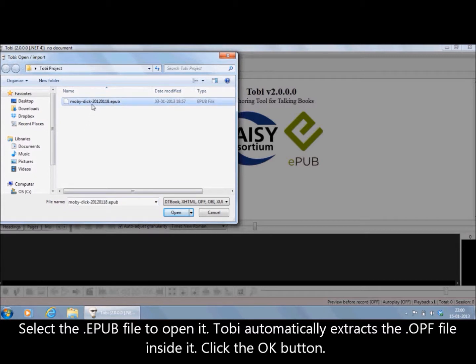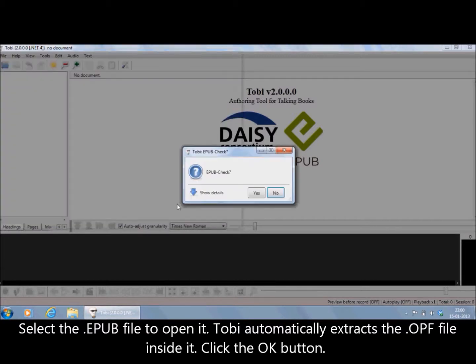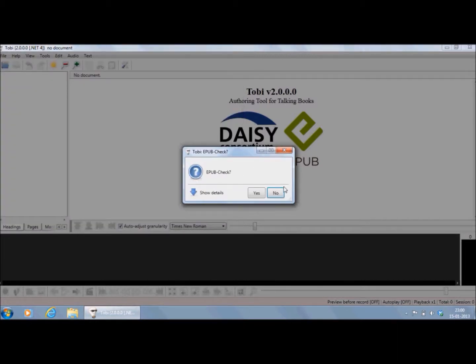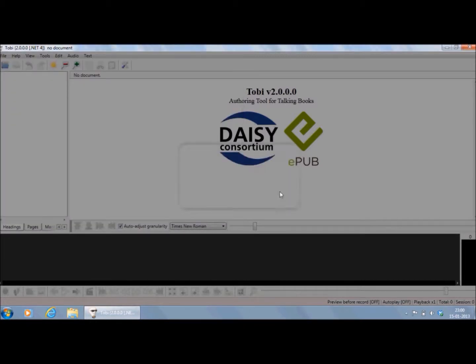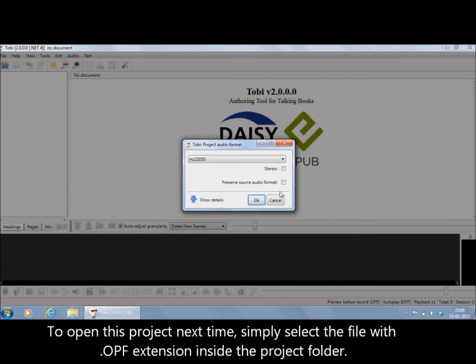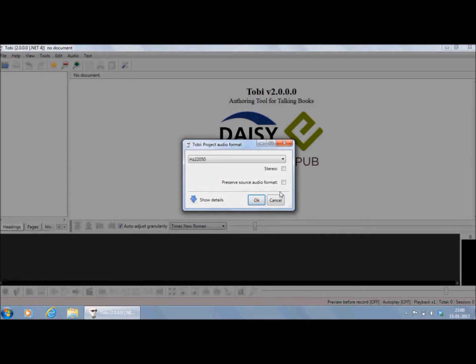Click on the Open button. Tobii automatically extracts the Project Manifest file with .opf extension from the EPUB file, which is actually a compressed folder. Next time, when you want to open this project, directly select the file with .opf extension.